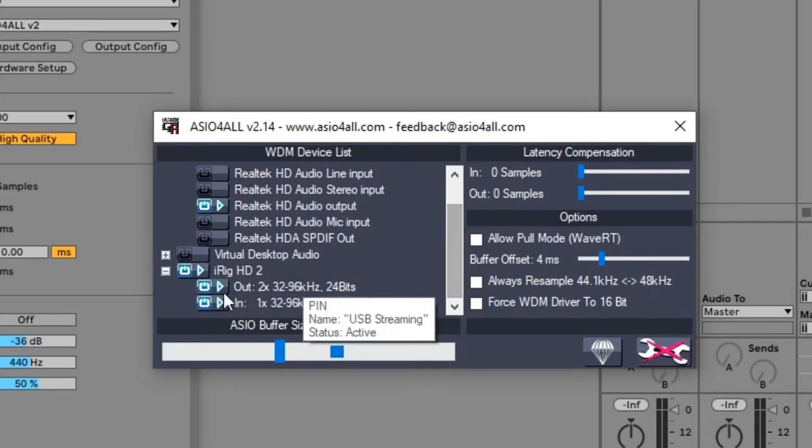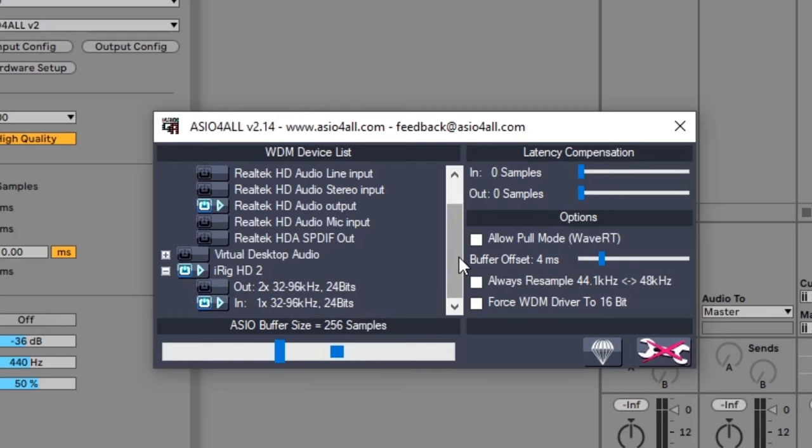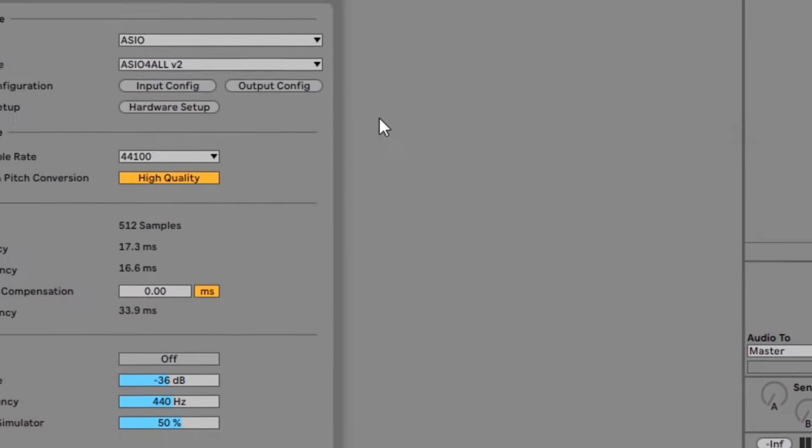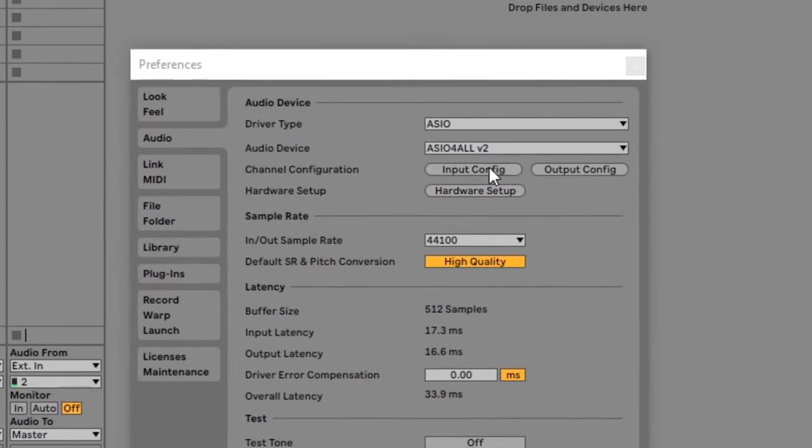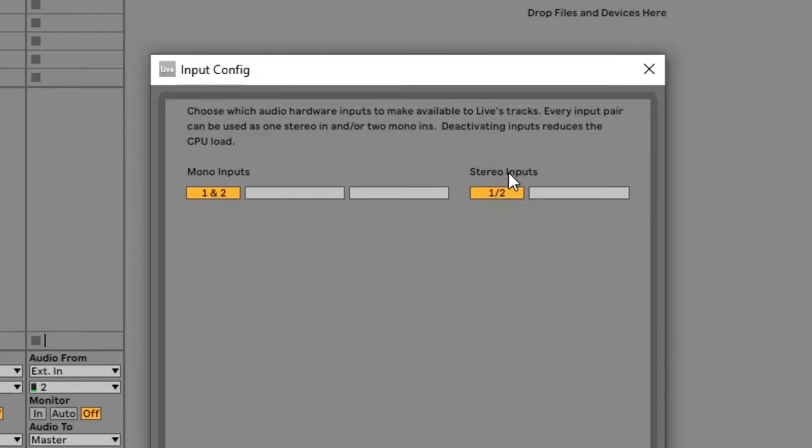As an example, I am going to enable my input from the iRig but use my computer speakers as the output. That way I can hear my guitar through my normal speakers instead of having to connect extra speakers to the iRig. Once you have enabled the inputs and outputs, check to make sure they are enabled in the input config section.